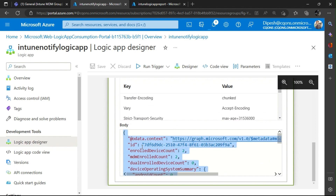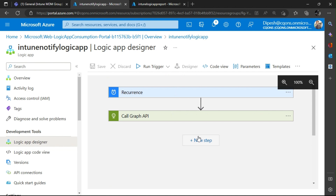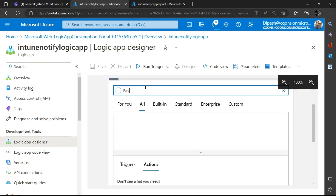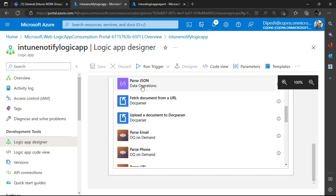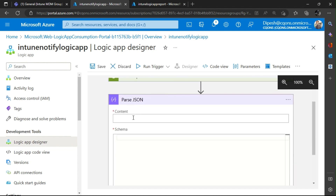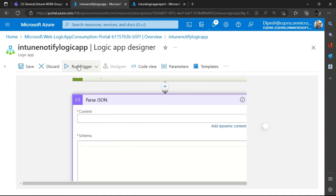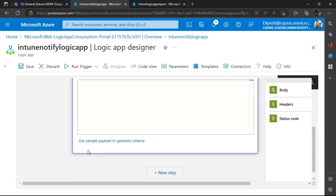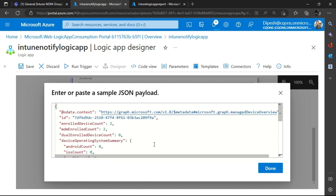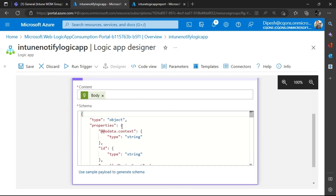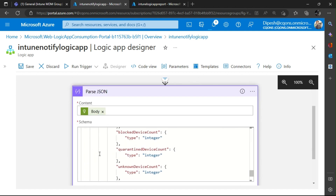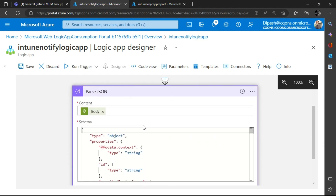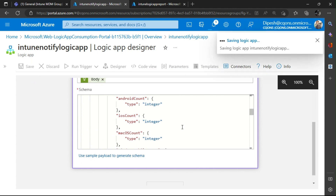It ran successfully and we got the result we needed. I'll copy the result and go back to the designer. The result we get is already in JSON, but to use it we have to use the Parse JSON action. The content will be the body from the previous step using the dynamic content picker. We paste the sample result as the sample payload so Parse JSON knows what the schema looks like. I'll save this — this part is done.